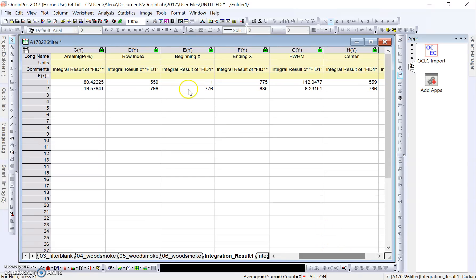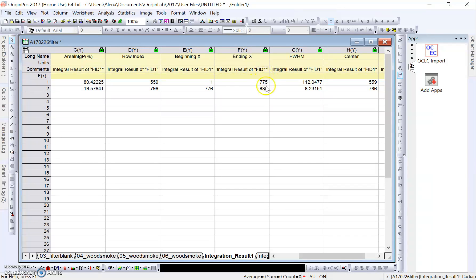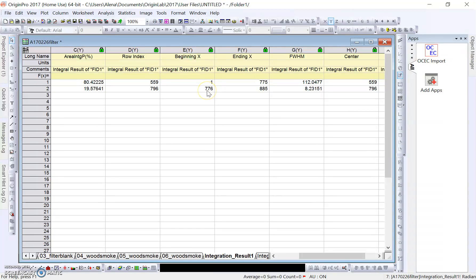As we can see looking over here, beginning X, that's just the time, so one second in this case, and ending X, so it ended at 775 seconds. Then the second range, as I said earlier, 776 seconds to 885.